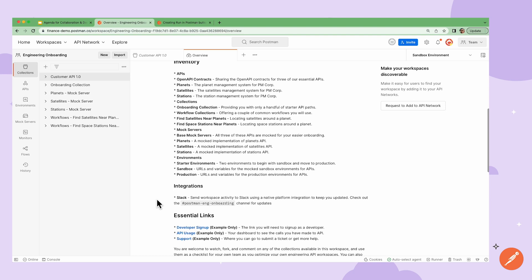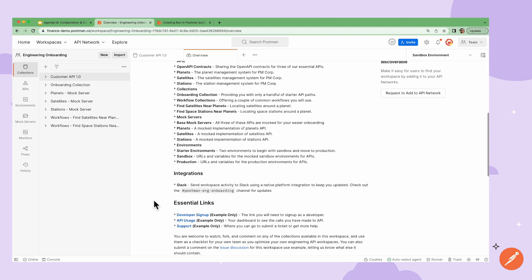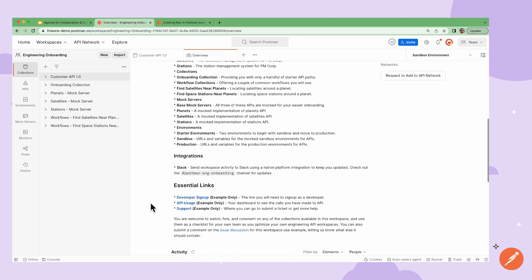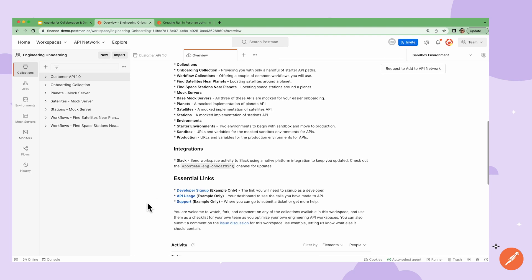Below that, I could have an integration section. I could also include a section for external links to any resources that my teammates might need. For example, this could be where they sign up for any necessary credentials.